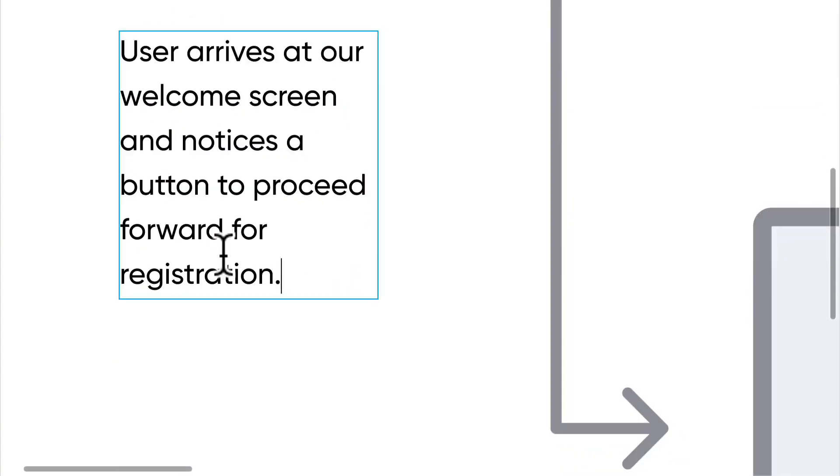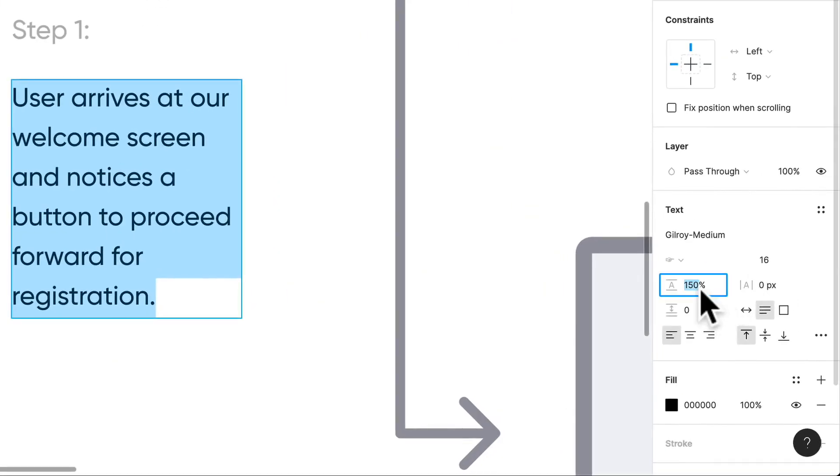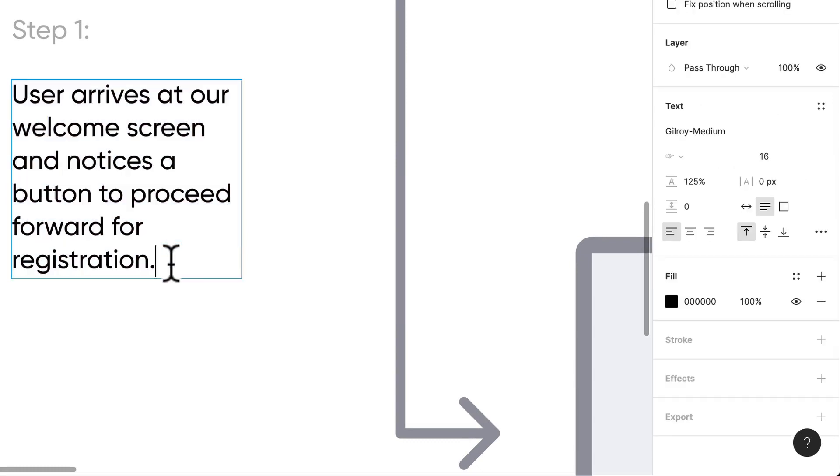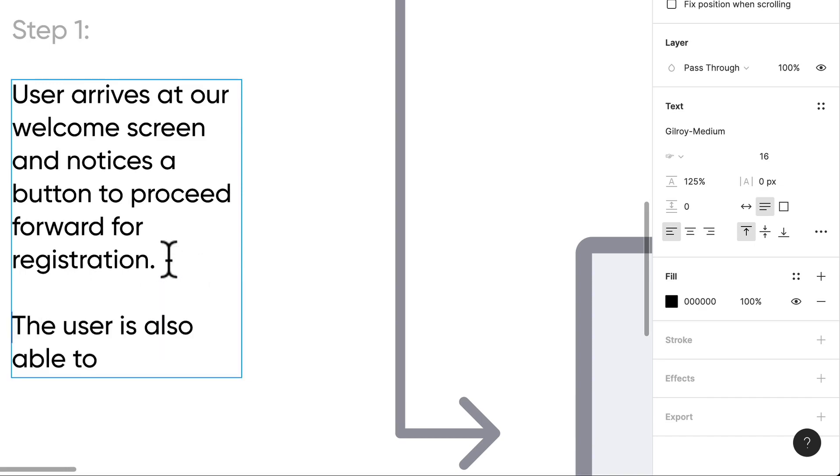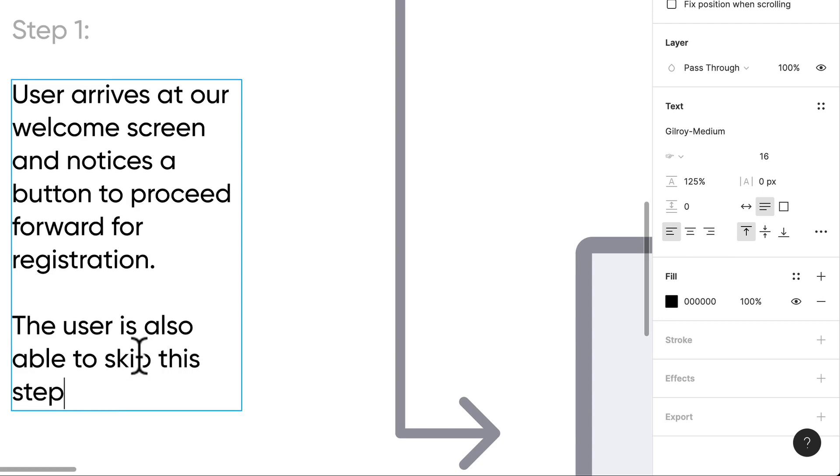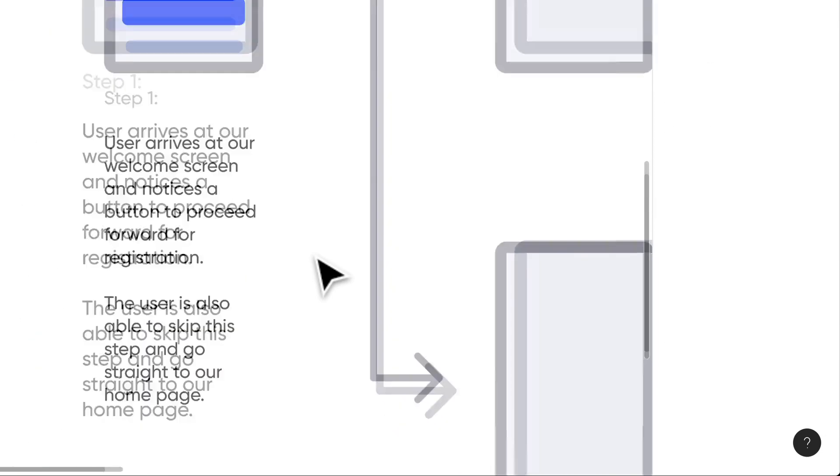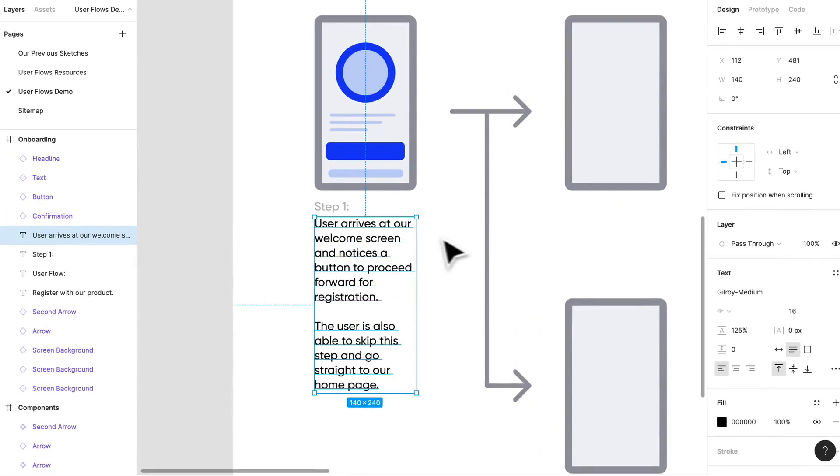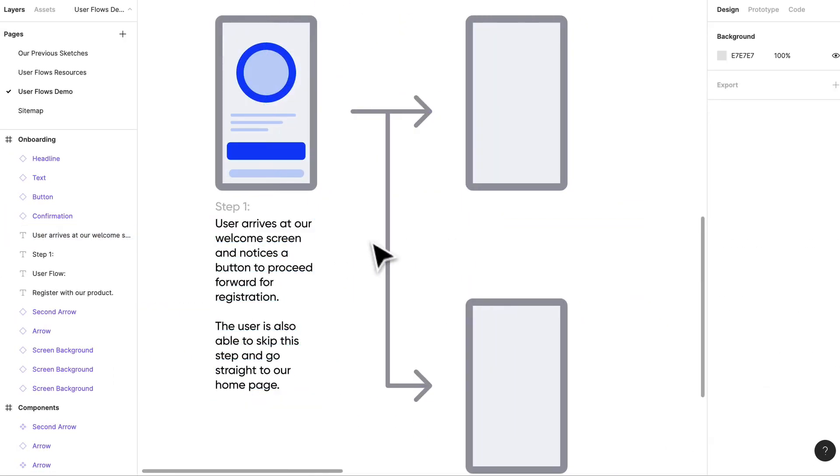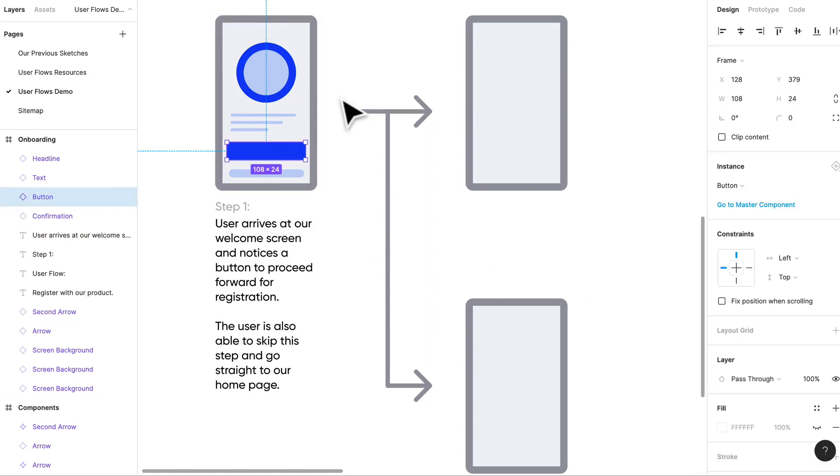This text is a little too big, we can bump that down just a bit. The user is also able to—let's break this out into a second paragraph—the user is also able to skip this step and go straight to our home page.